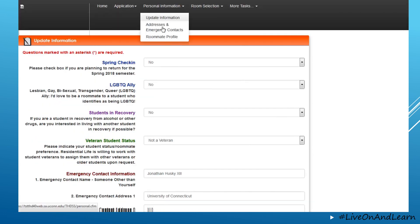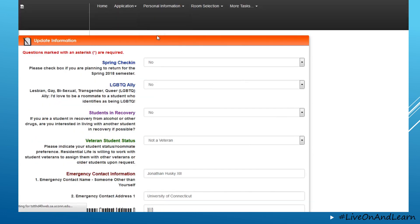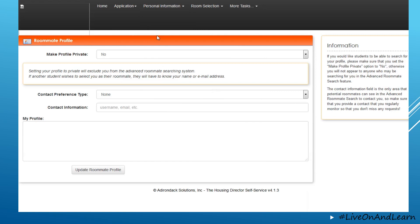You also have the ability to edit a roommate profile if you would like for students to be able to find you in the system so that you could potentially pair together as roommates. You would be able to list a contact preference as well as write short information about yourself so that a roommate could review that information as well.